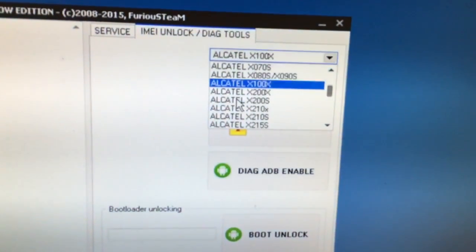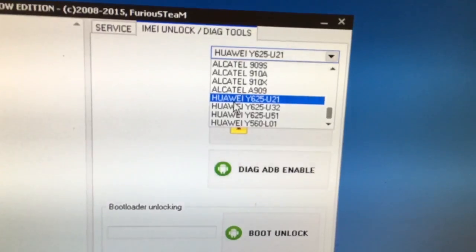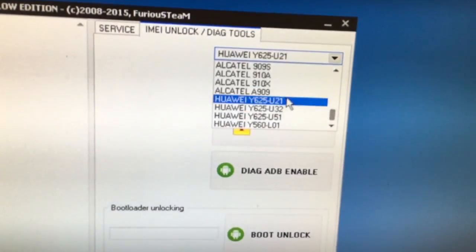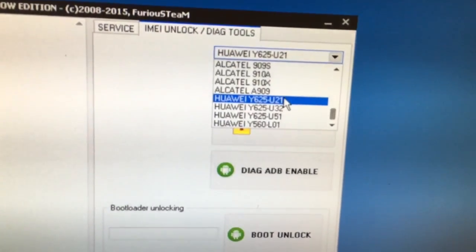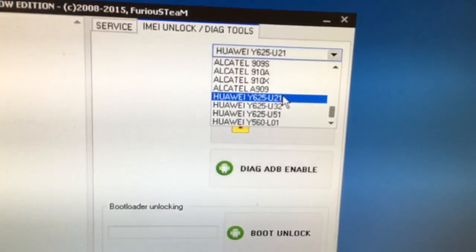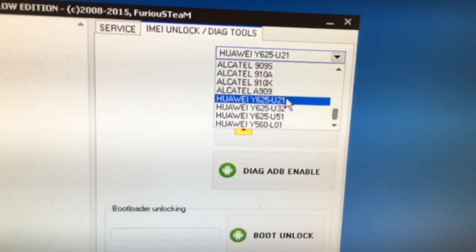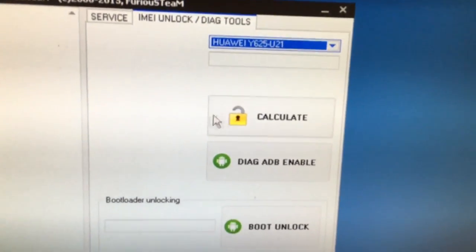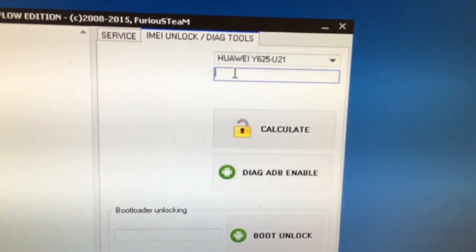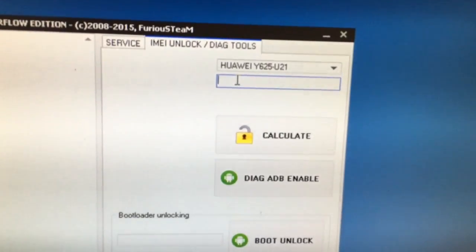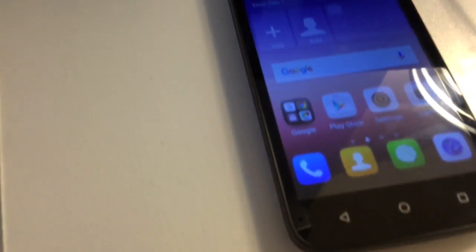From the models list I'm going to select Huawei i625 U21 and here we are going to enter the IMEI. Let's check the IMEI, we press Dismiss.